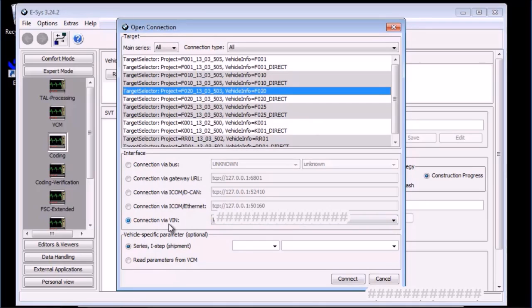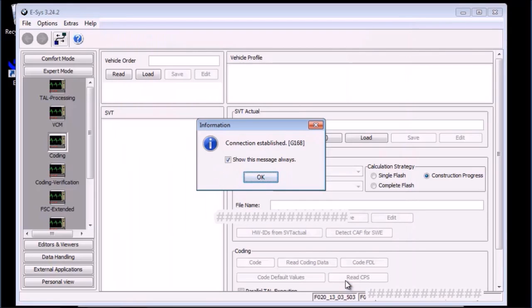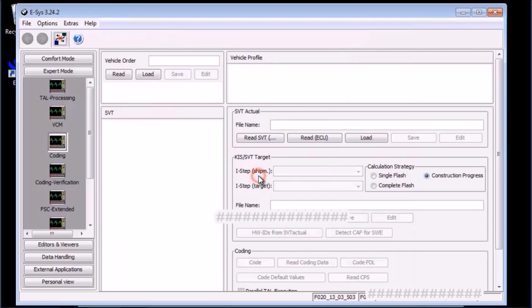In the interface section, choose connection via VIN. Then press the connect button. Wait until you see the confirmation window stating a successful connection to the car.